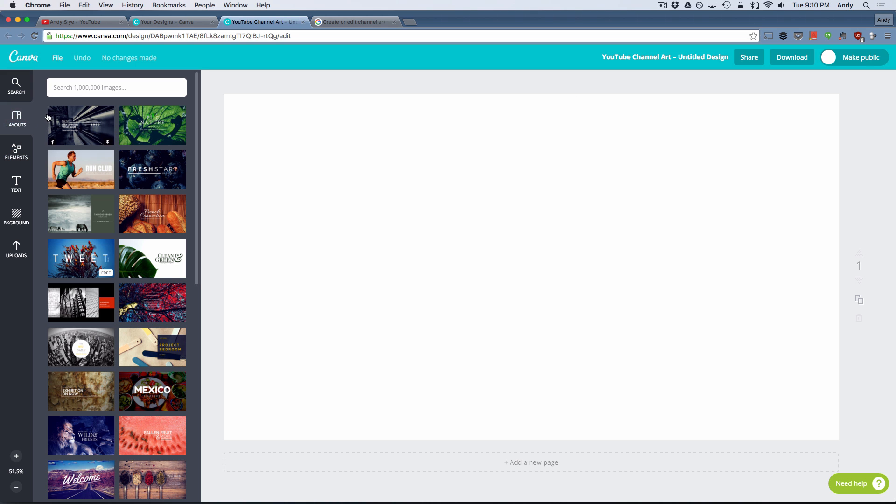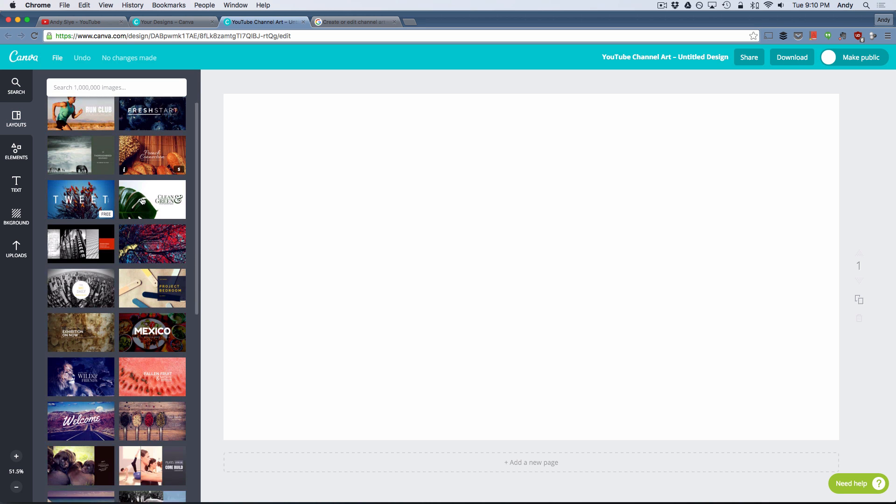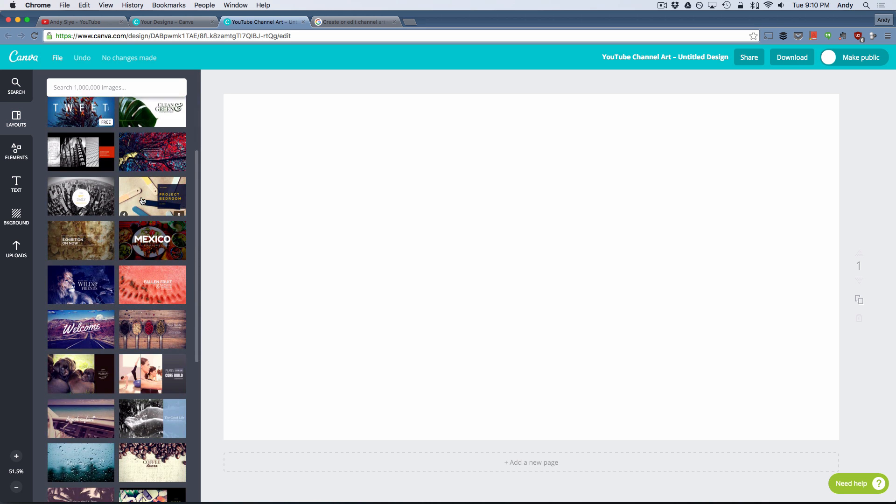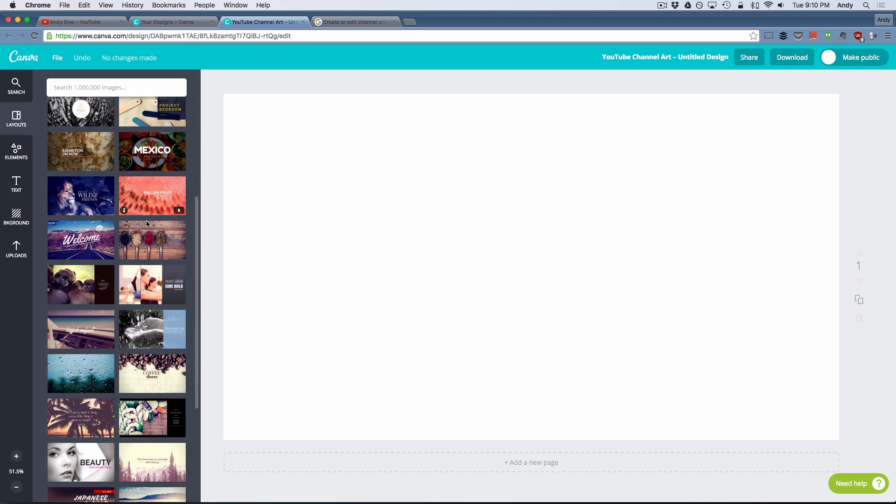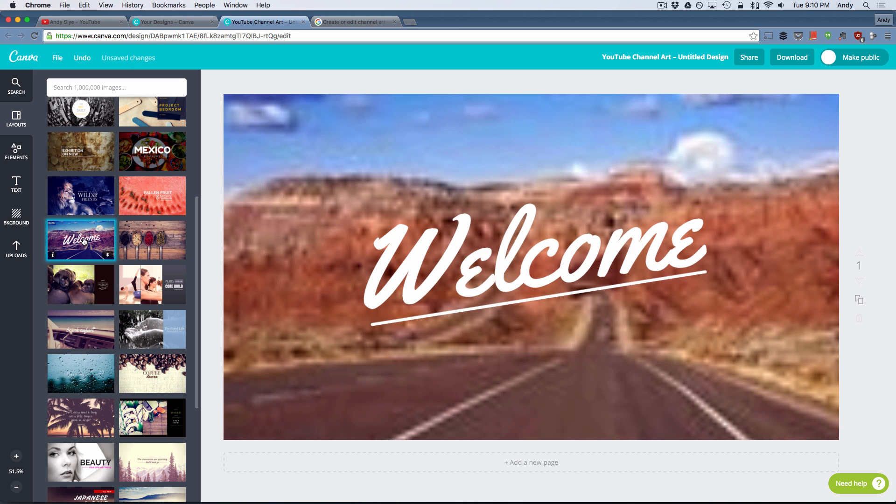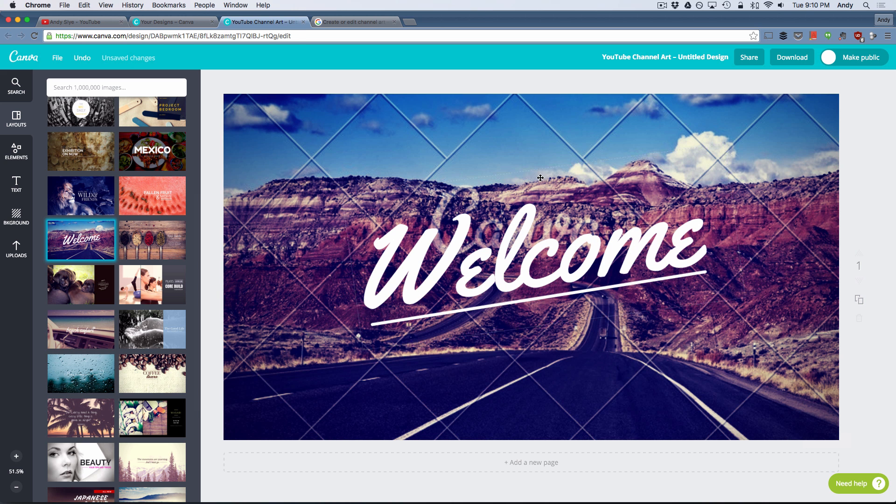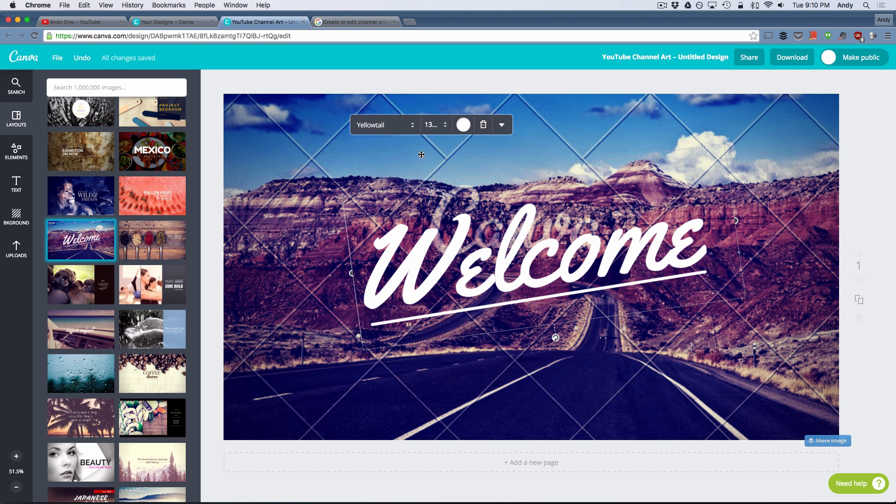Right here under layouts, you'll see that it already has these pre-made templates for your YouTube channel art just to give you some ideas. Or if you want to click on any of these you can see that it automatically puts it over here in the main editing window. And you can click on the text, edit the text, edit the color of the text, move it around, make it bigger, edit the font.